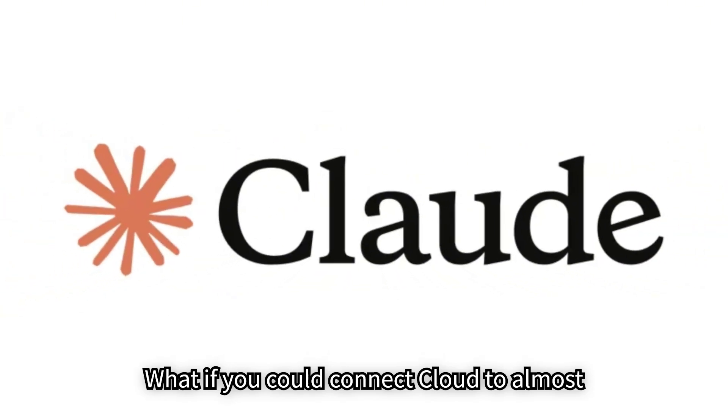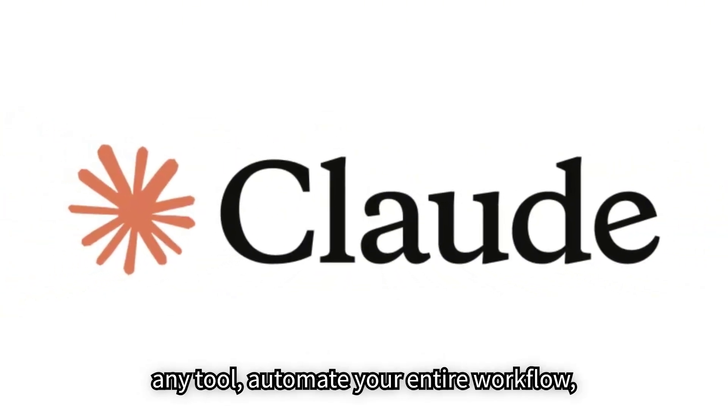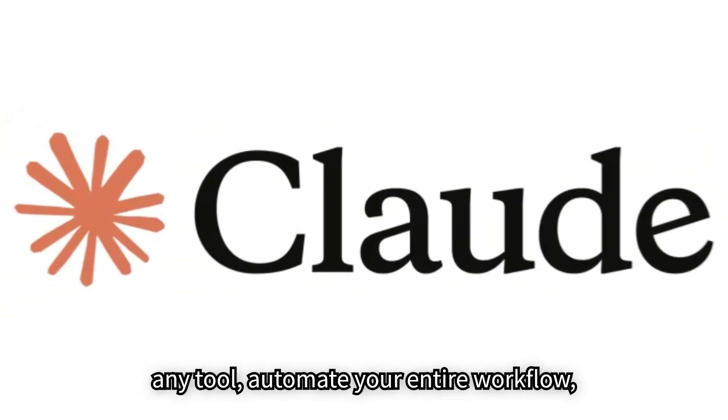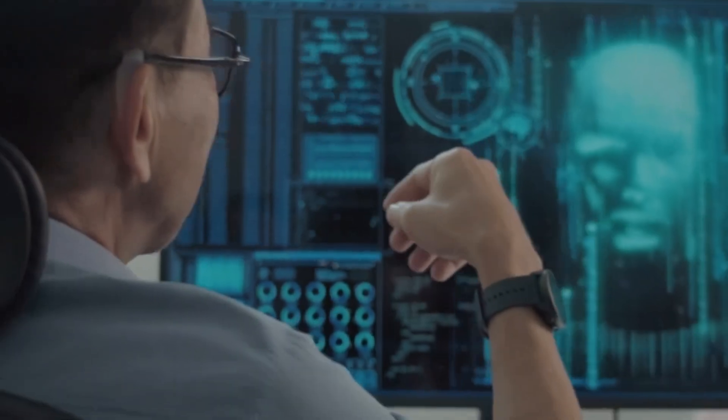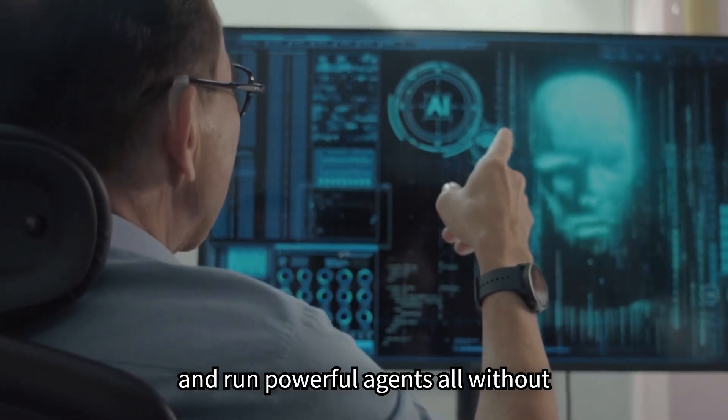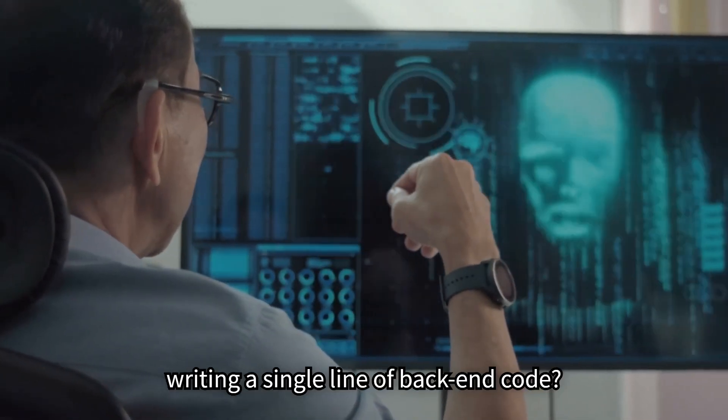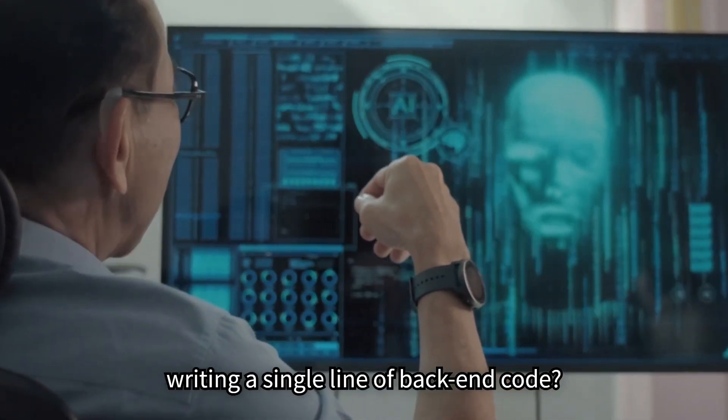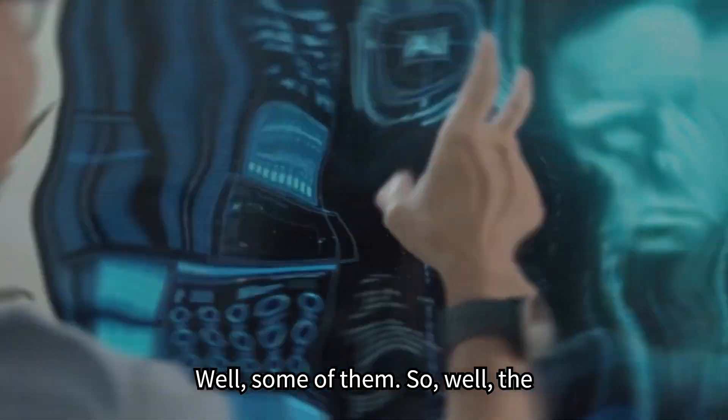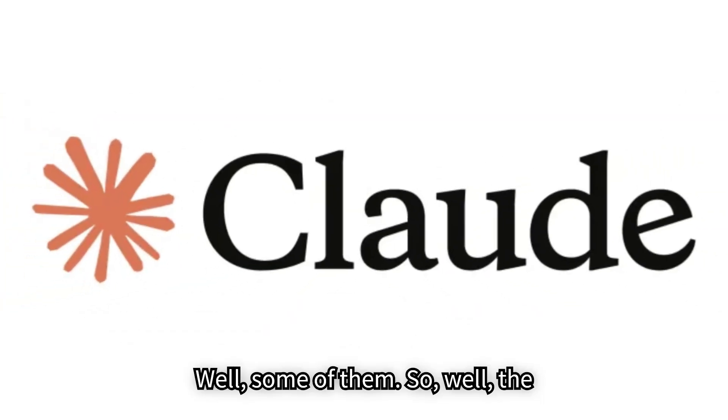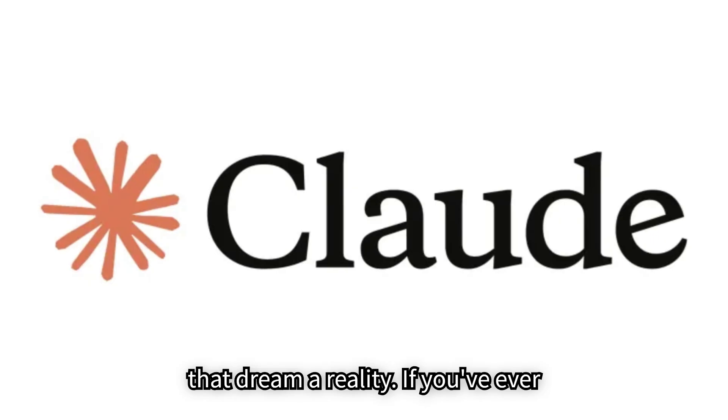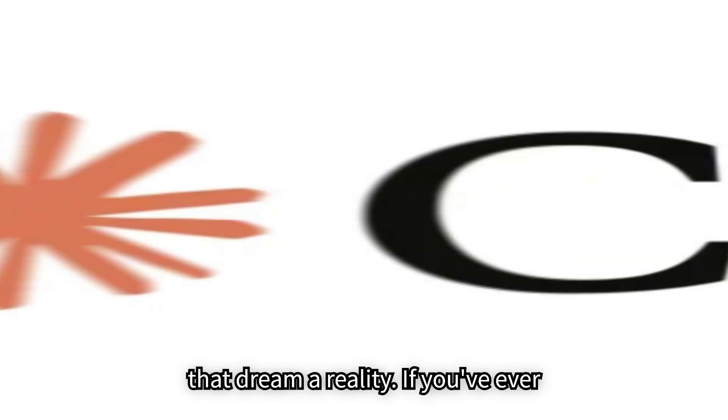What if you could connect Claude to almost any tool, automate your entire workflow, and run powerful agents, all without writing a single line of backend code? Well, the latest Claude MCP toolkit update just made that dream a reality.